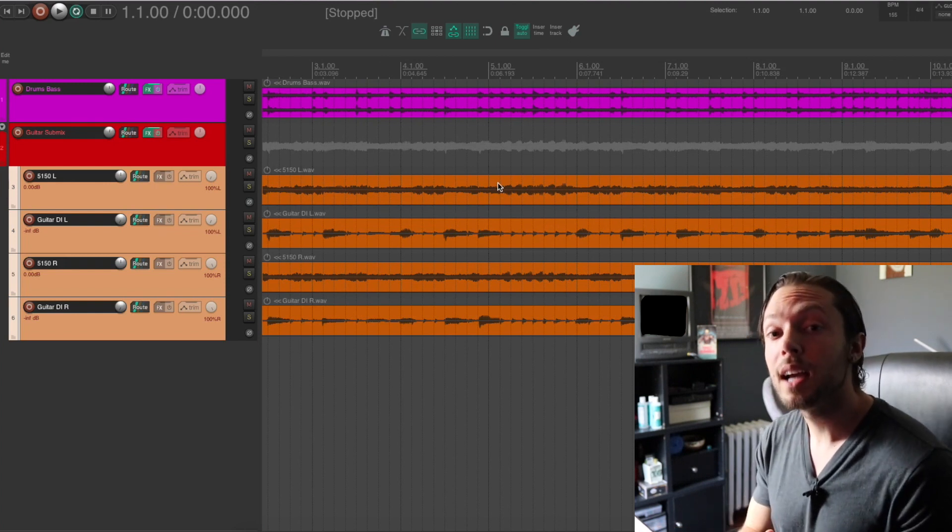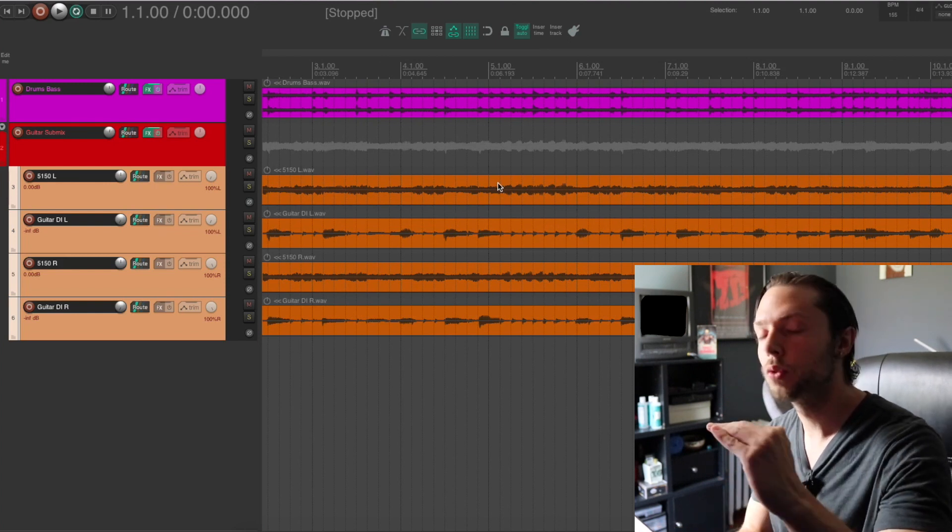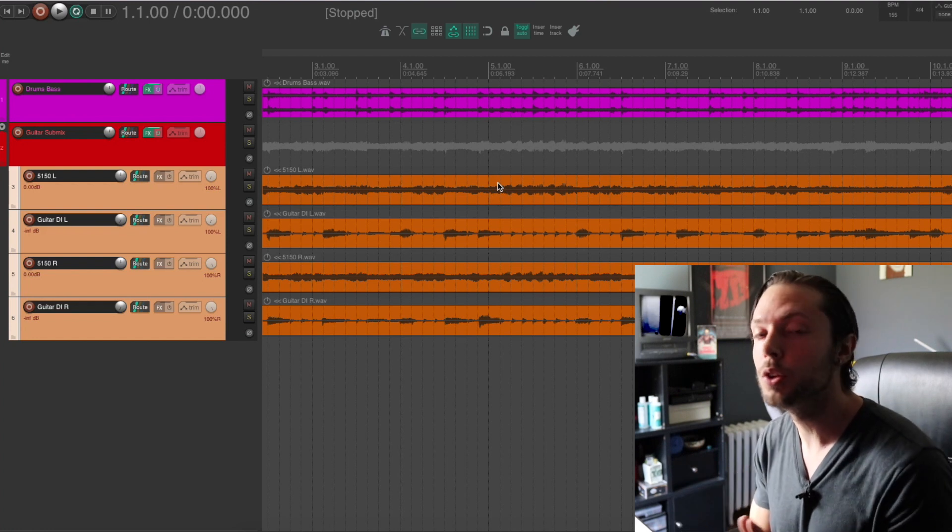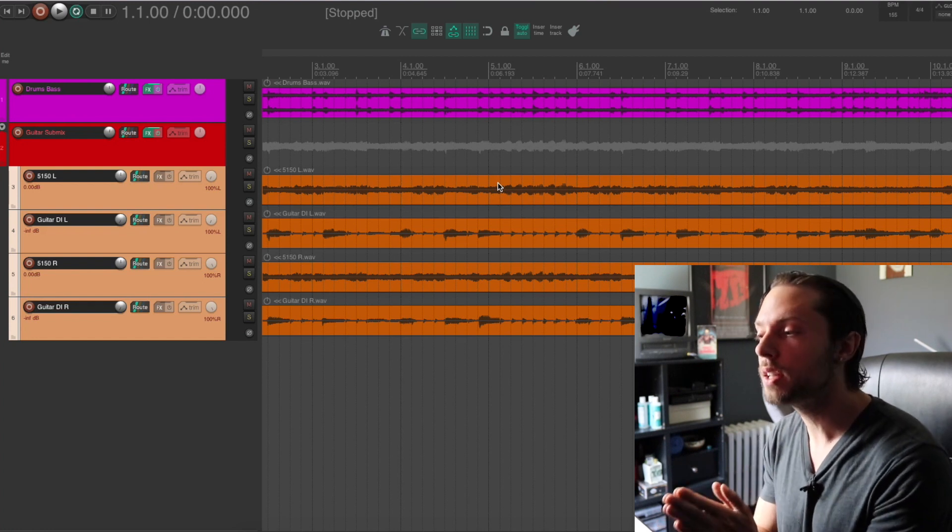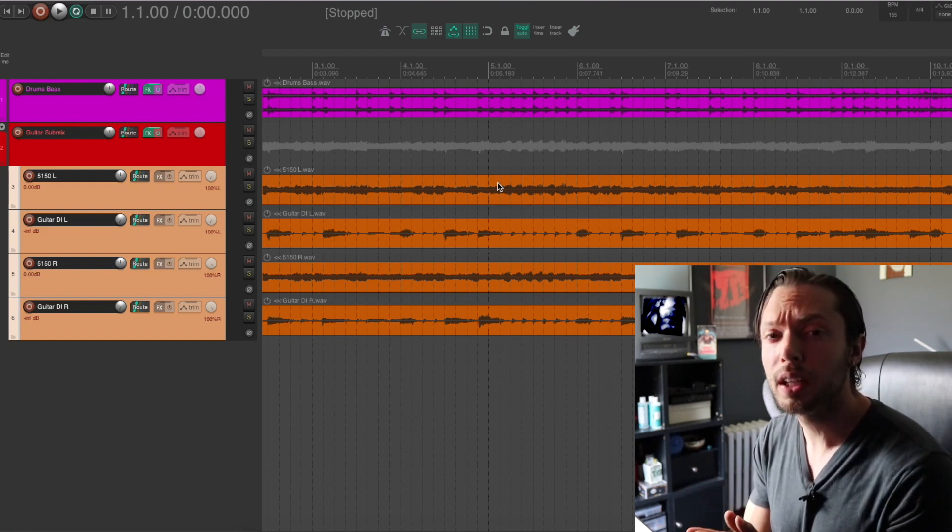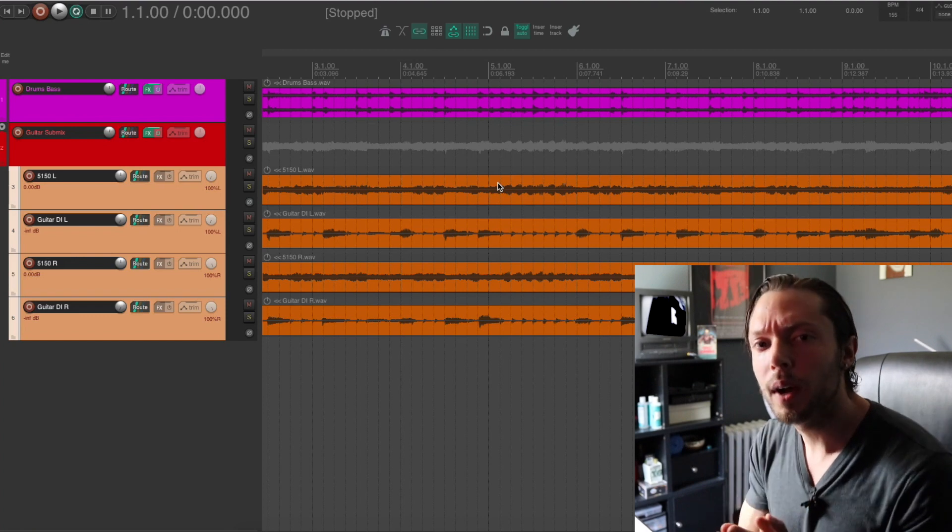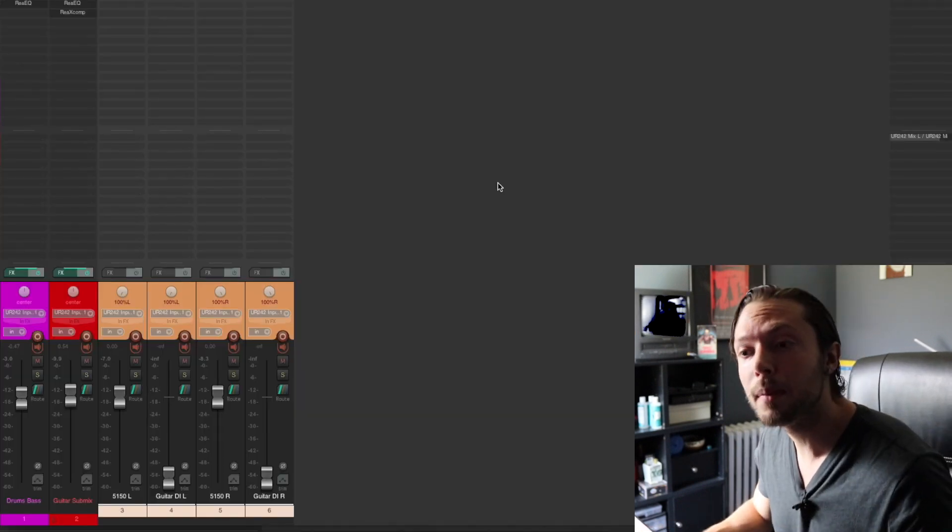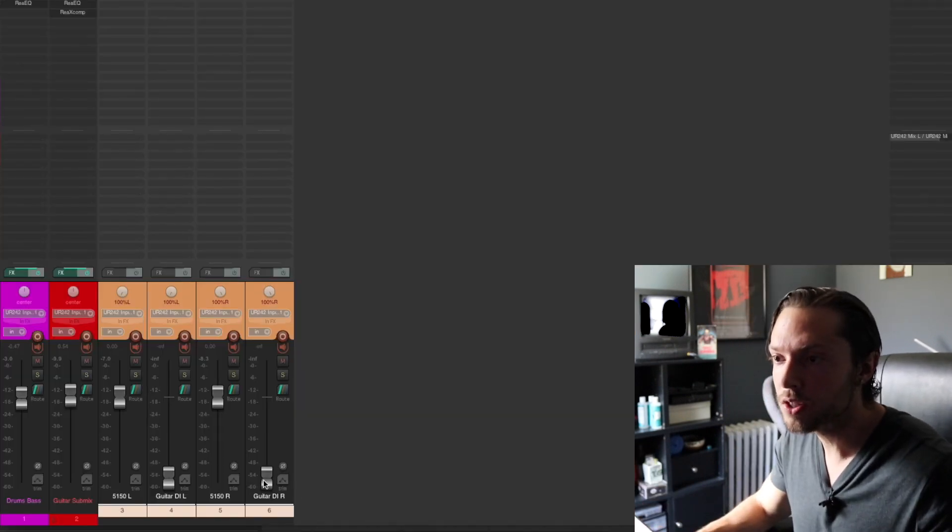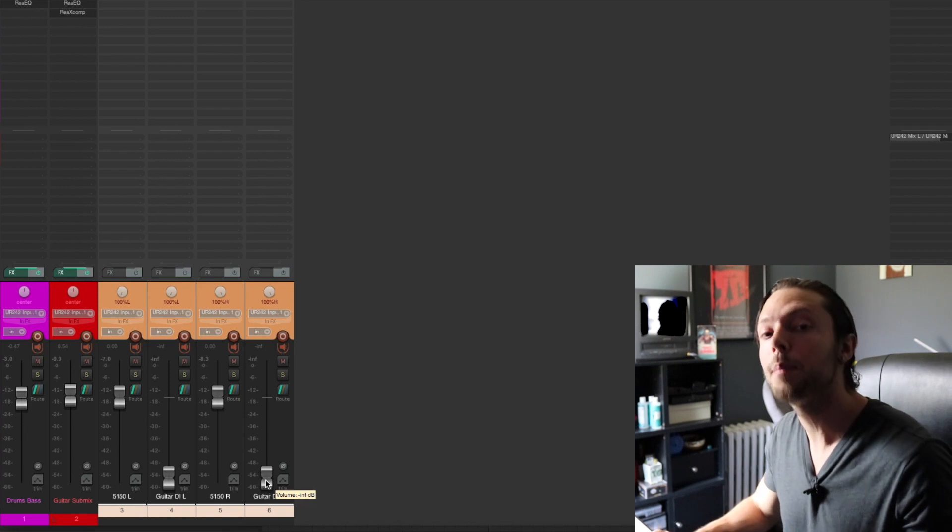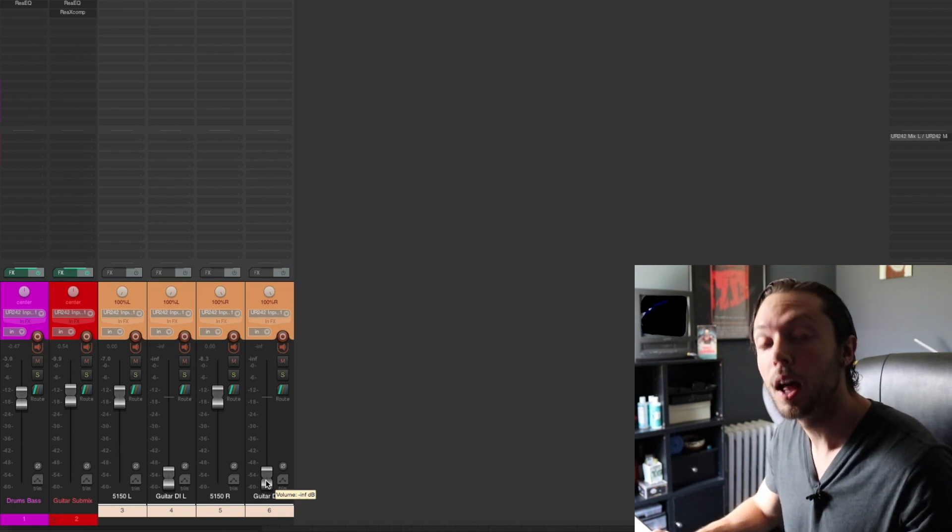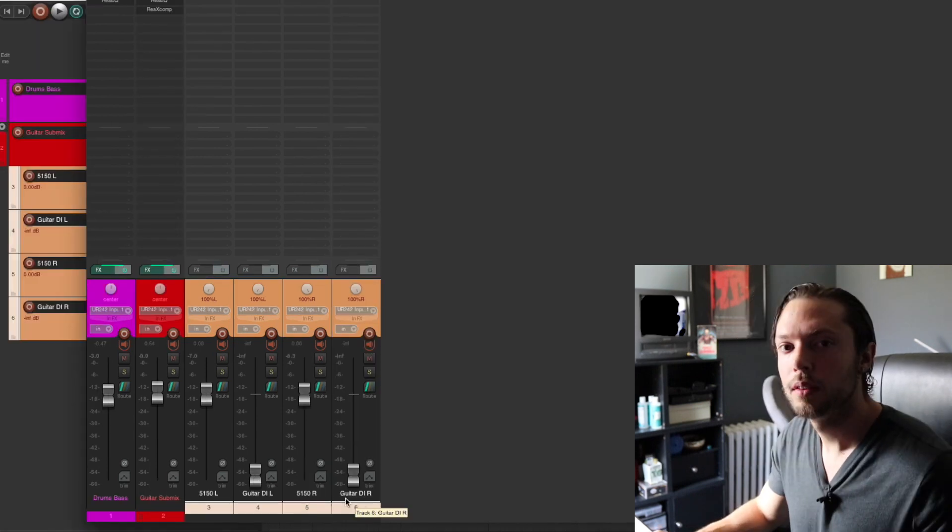If you record a DI with your amp tracks, you can simply group your tracks and edit them together. And you can use your guitar DIs as references because they're much cleaner and easier on the eye when you edit. But again, even though they are in my mix, they're completely zeroed out, as you can see, and they're not being used in my guitar mix at all. But my amp tones are.